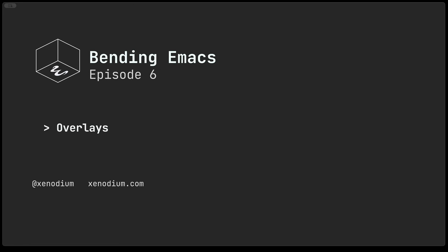Hi and welcome to Bending Emacs episode 6. In this episode we'll be talking about overlays.